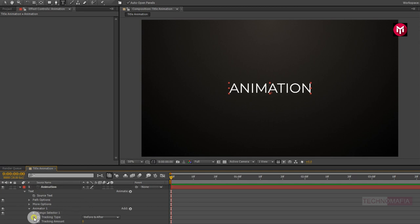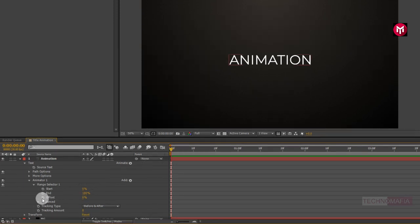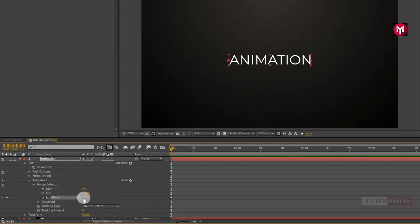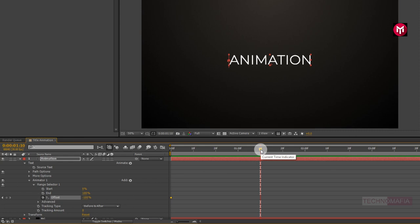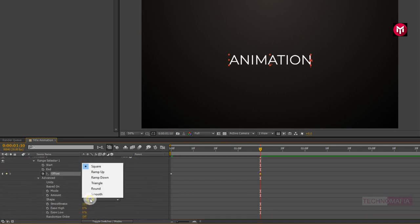Now in Range Selector 1, make sure you are at the start of the timeline. Create a keyframe for Offset and change the offset value to minus 100. Now go to 1 second and 10 frames. Change the offset value to 100. Now in Advanced, change the ramp shape to Ramp Up.